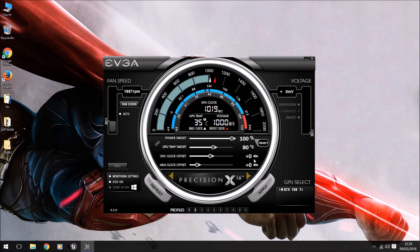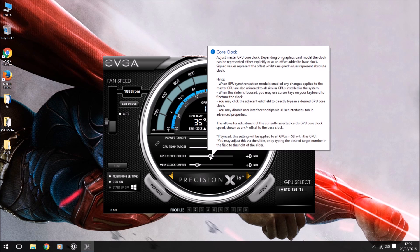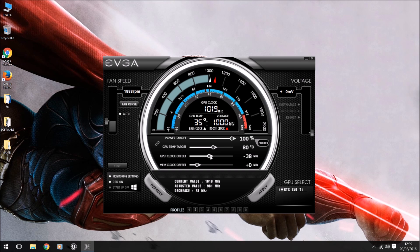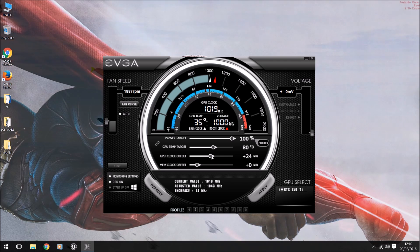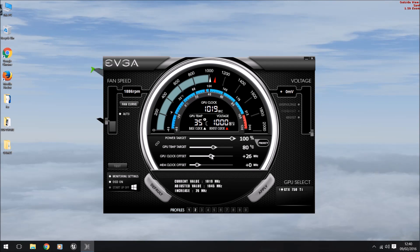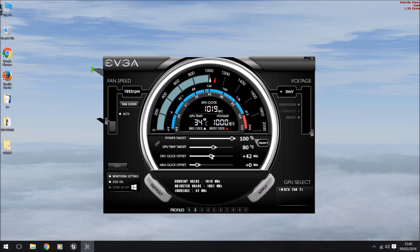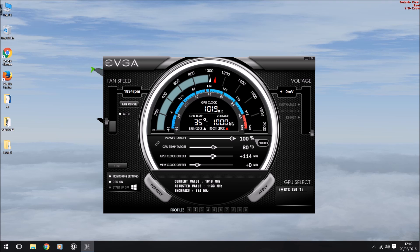The first thing we want to do is come down to our GPU clock offset. What we need to do is, I like to use the right and left arrows because it makes it a little bit more precise. You can do it in ones instead of jumping up, or you can do it really quickly.